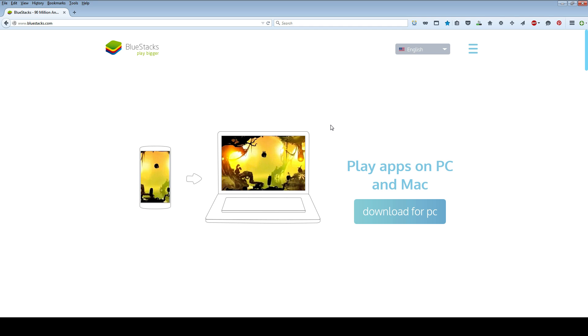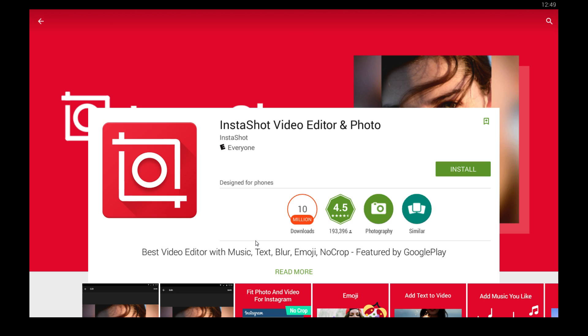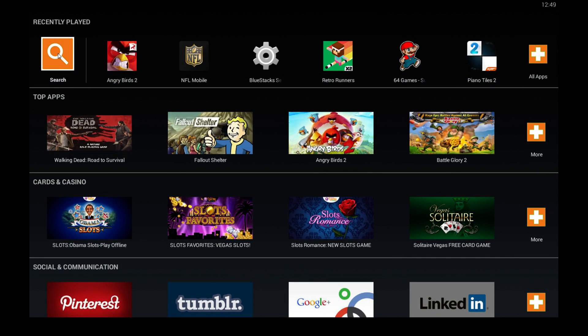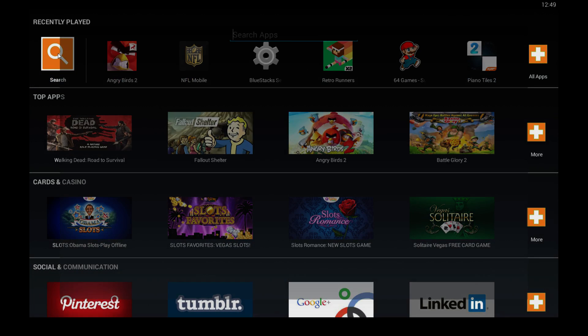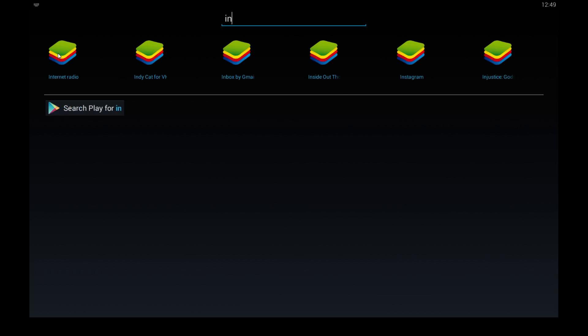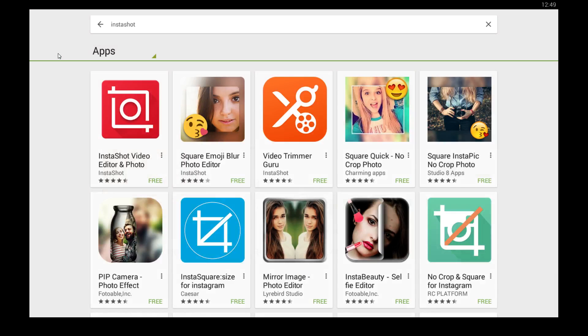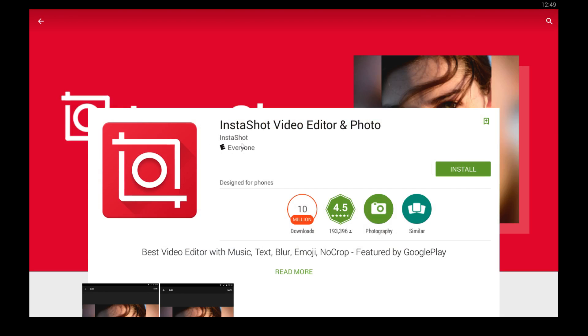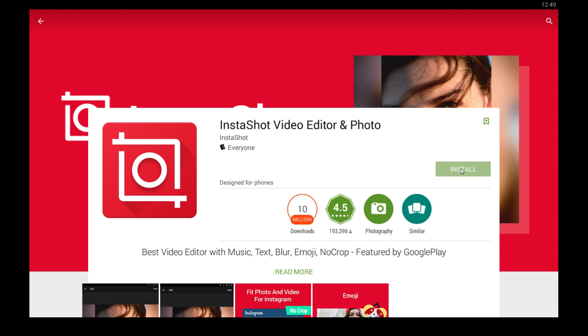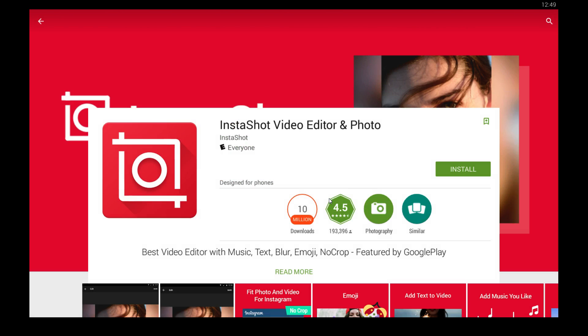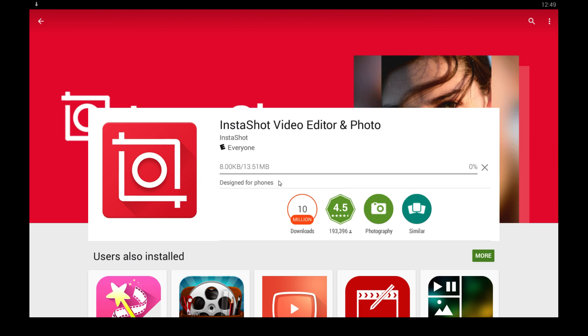So once you have Bluestacks installed, this is the home screen right here. After you log into your Google Play Store account, you can click search and just type in InstaShot. Hit enter on your keyboard and it should be the first one that pops up. From here just click the green install button, click accept and wait for that to finish downloading. It's just going to take a couple seconds.